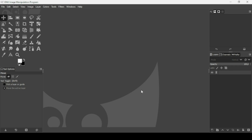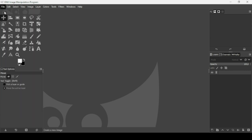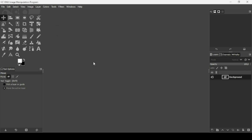Hi, today we're going to see how to create the face-hand effect in GIMP. First, we need to create a new image — go to File > New. The image width is 1920 and the height is 1080. Press OK.